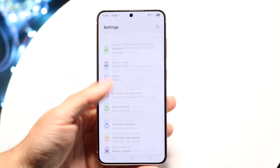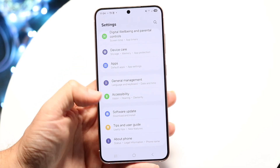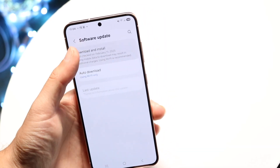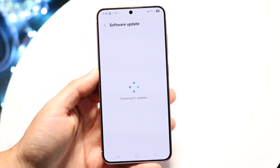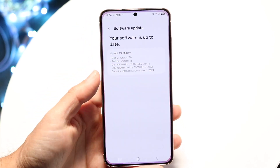And if none of those things work, I'd recommend going inside of your software update panel right here, clicking on download and install, and downloading and installing the latest update for your phone.